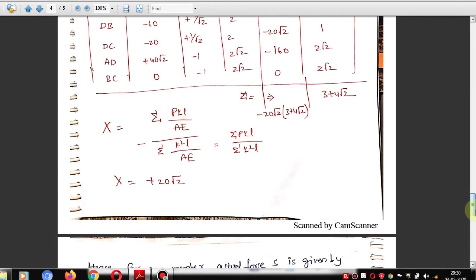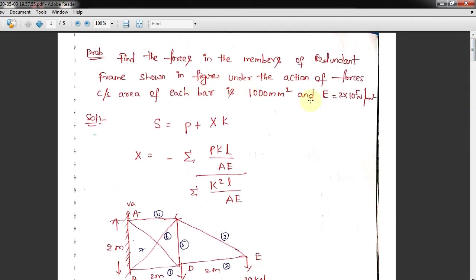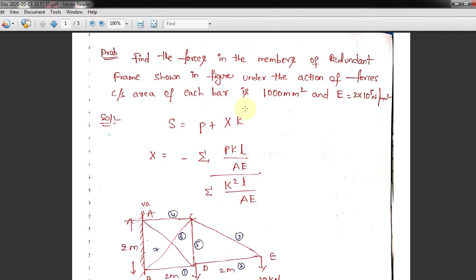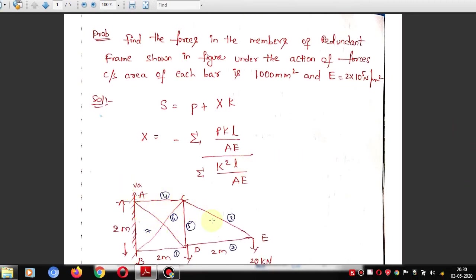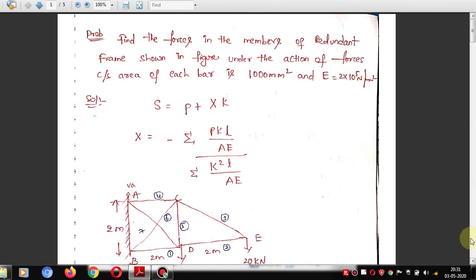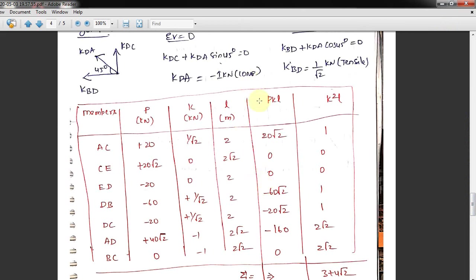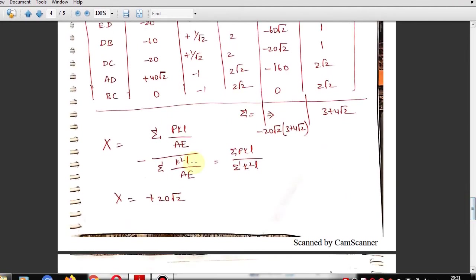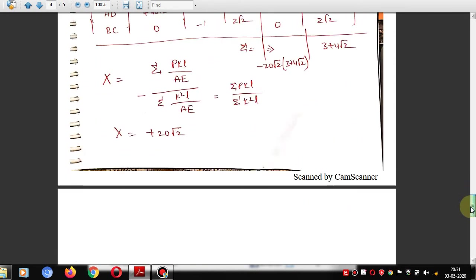Since all members have the same cross-sectional area (1000 mm²) and same elastic modulus (2×10⁵ N/mm²), AE cancels in the X formula. Therefore X = summation of PKL / summation of K²L = +20√2. This X is the correction factor — the actual force in the redundant member BC.